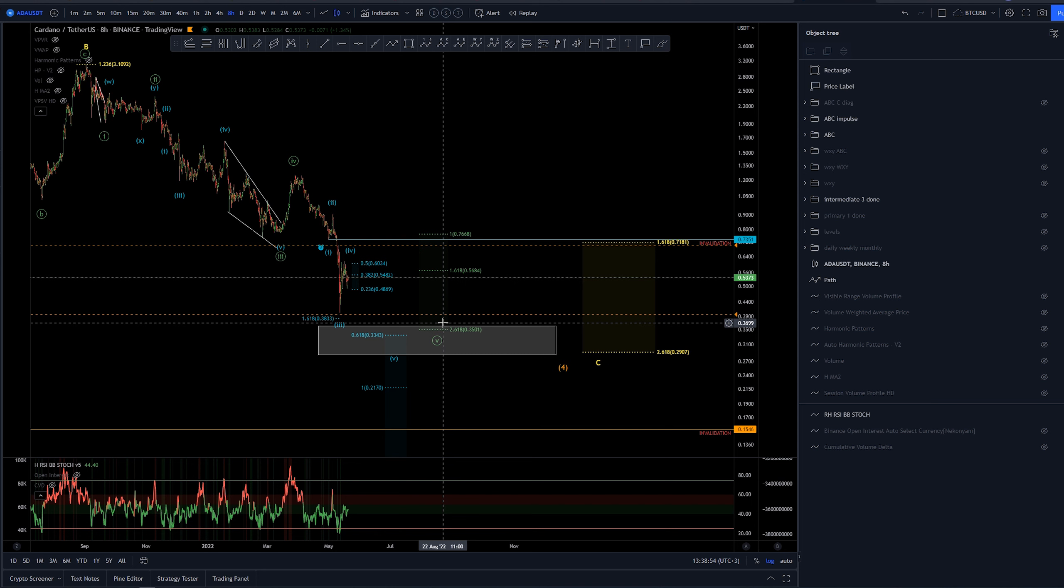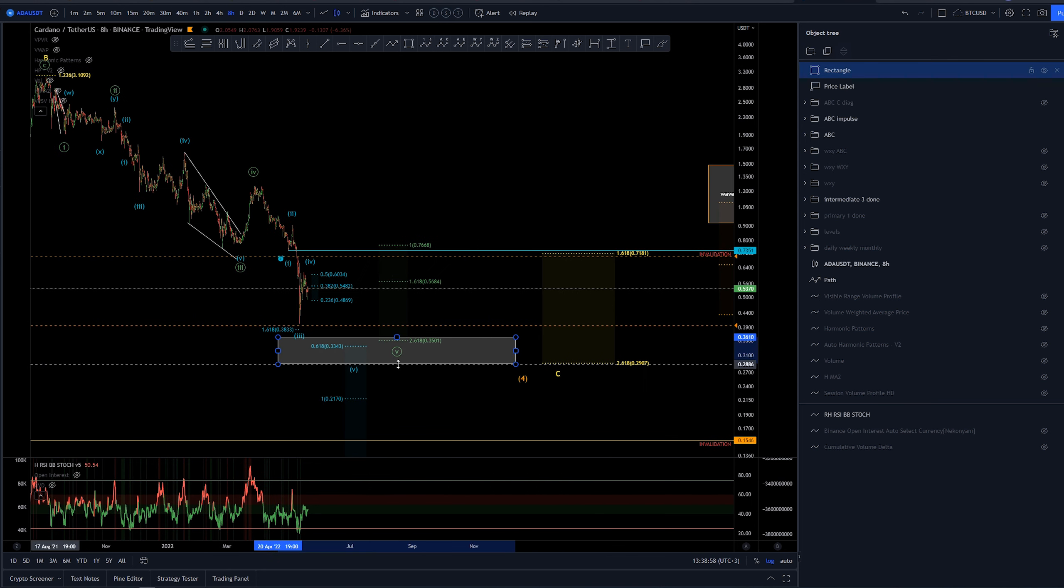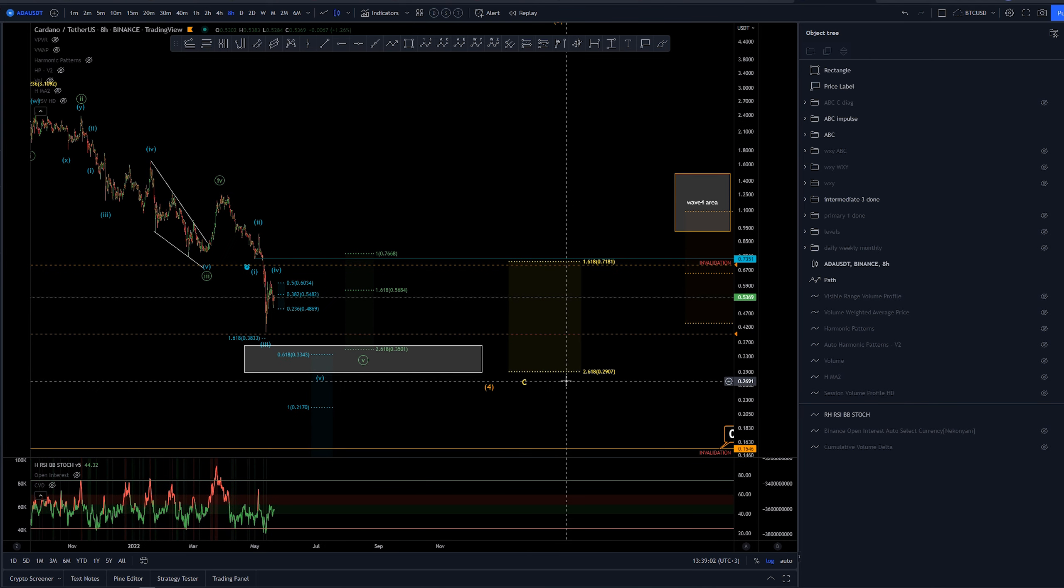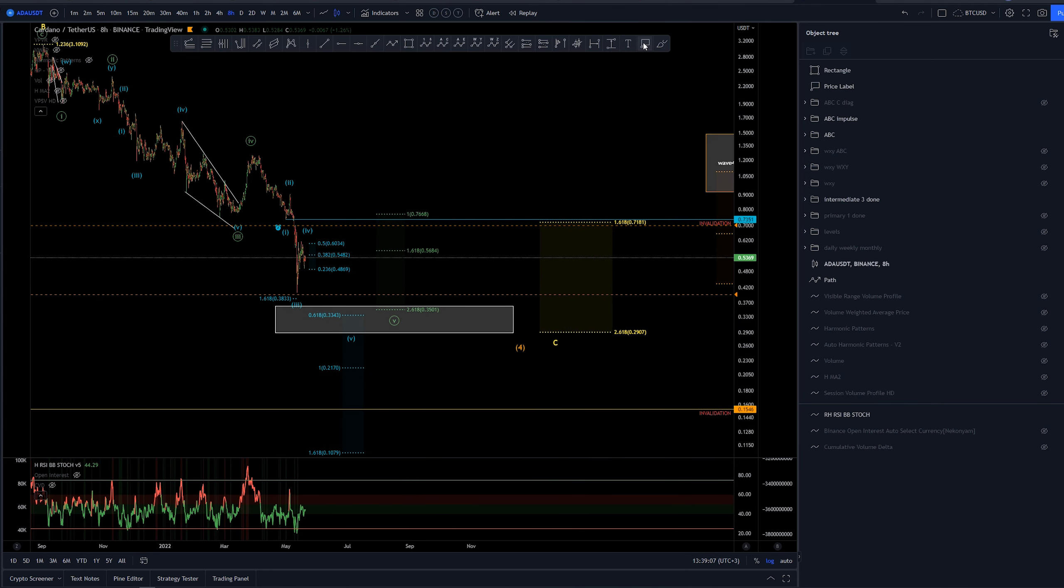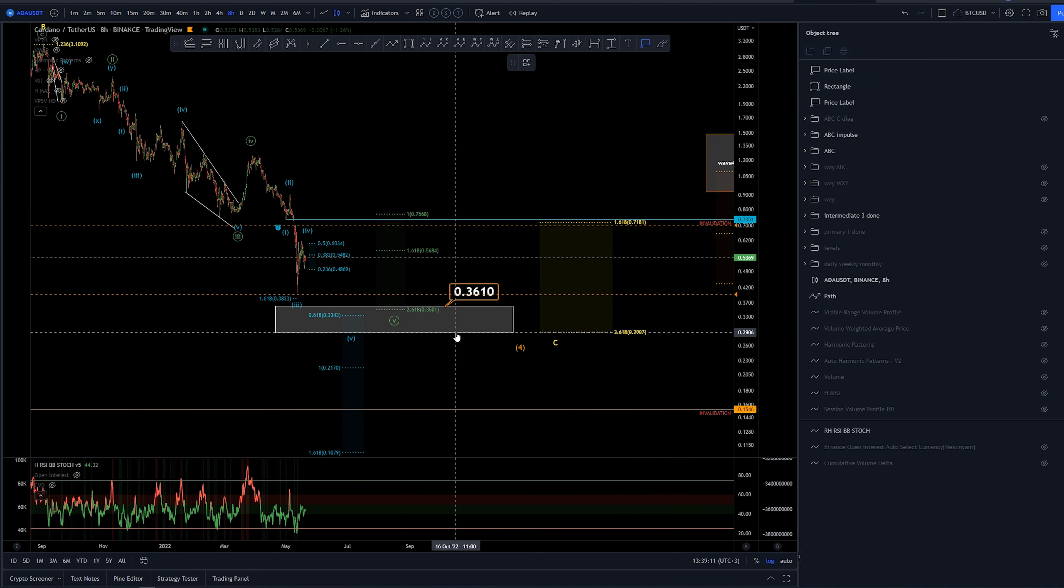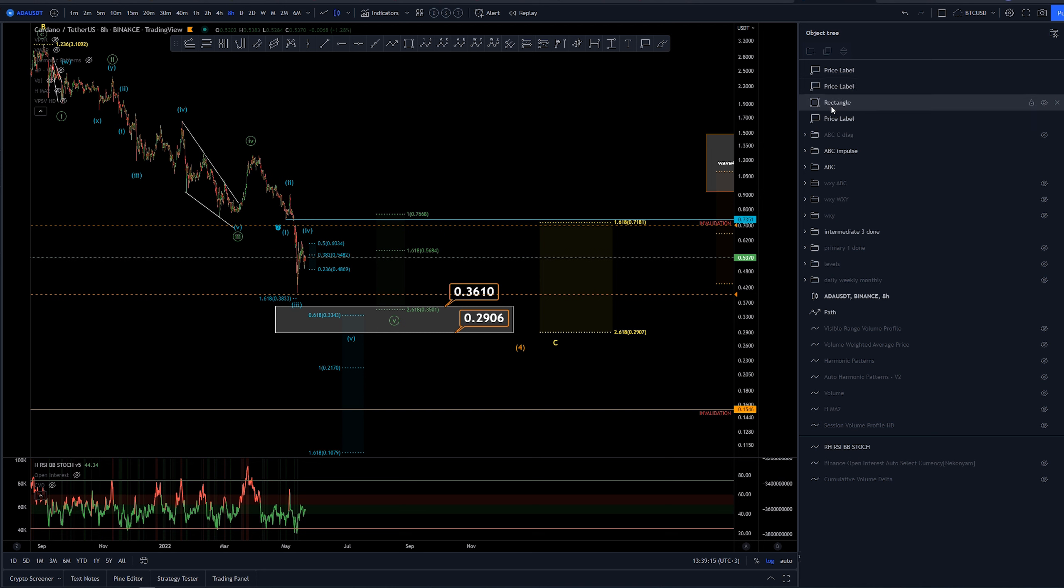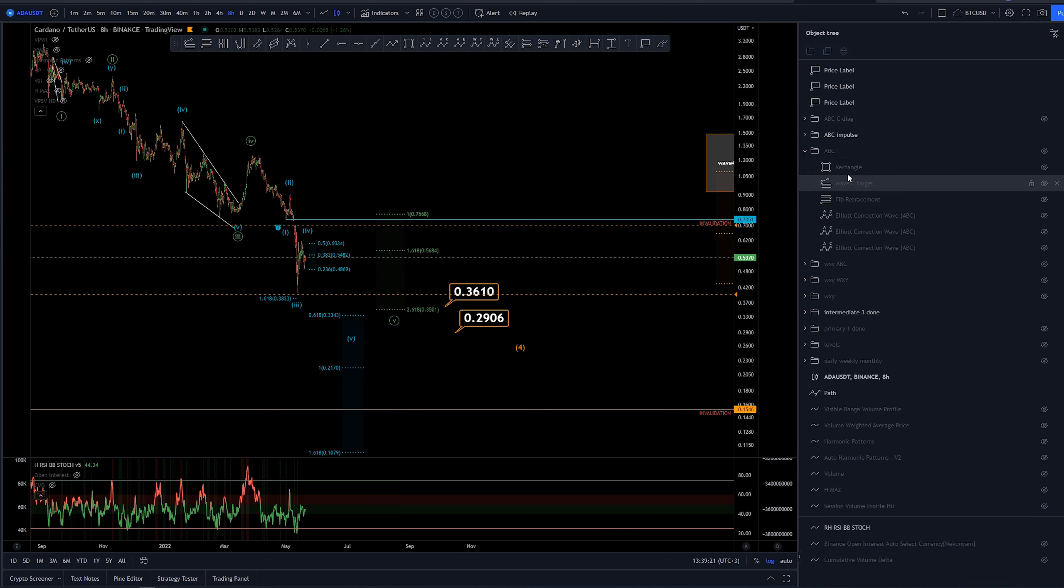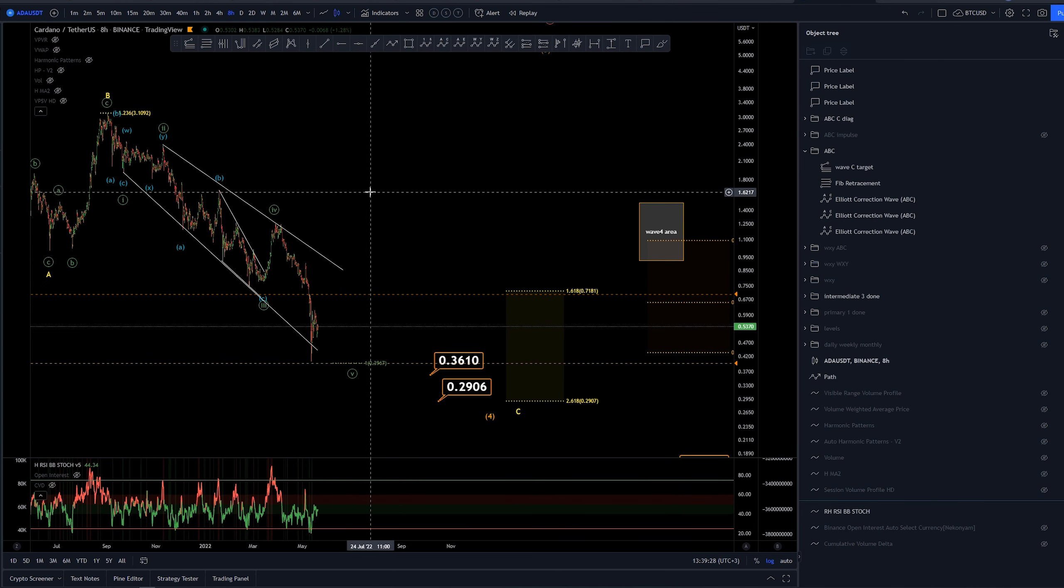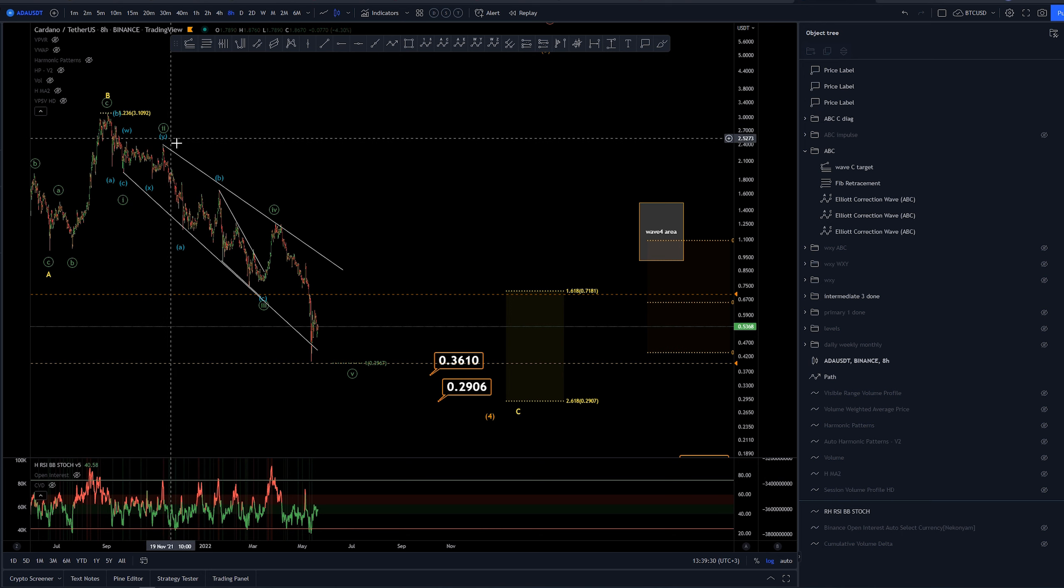I'm going to extend this a bit. Again, 2.618 here is definitely kind of extended for the sea wave already, so I wouldn't be looking for lower targets. So these targets are again from around 36 cents to 29 cents. Let's put this guys here. We should have actually put this into this impulse folder. Now we have this structure here again as well, saying that this would be 1, 2, 3, 4, and 5. This would be a diagonal.